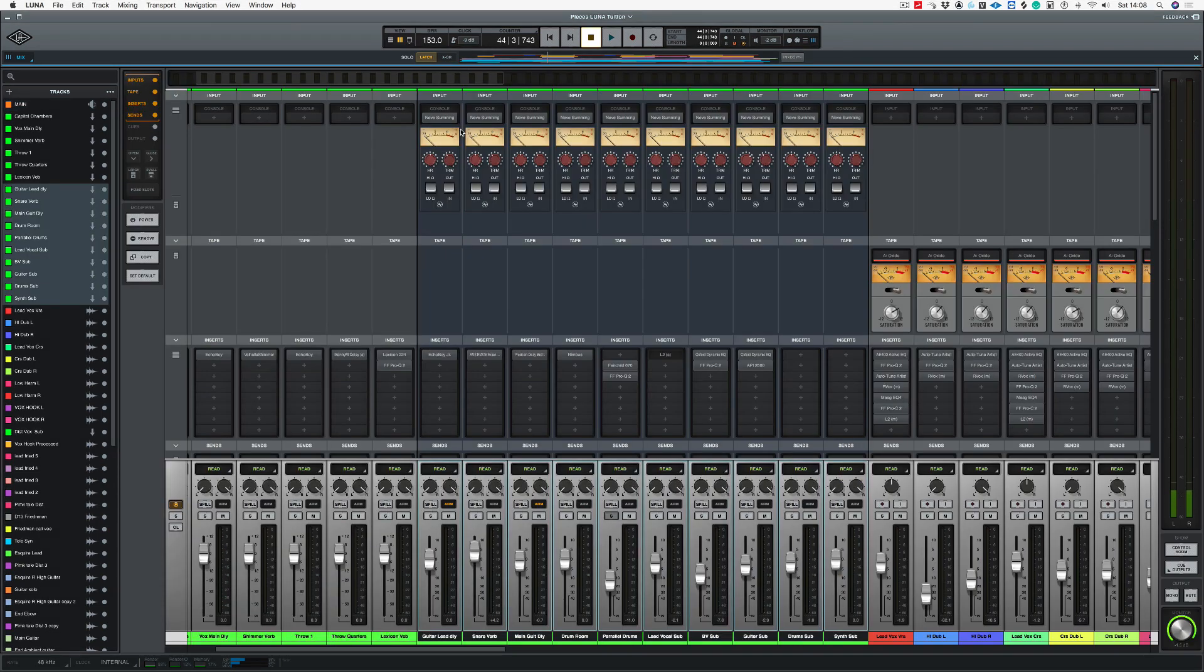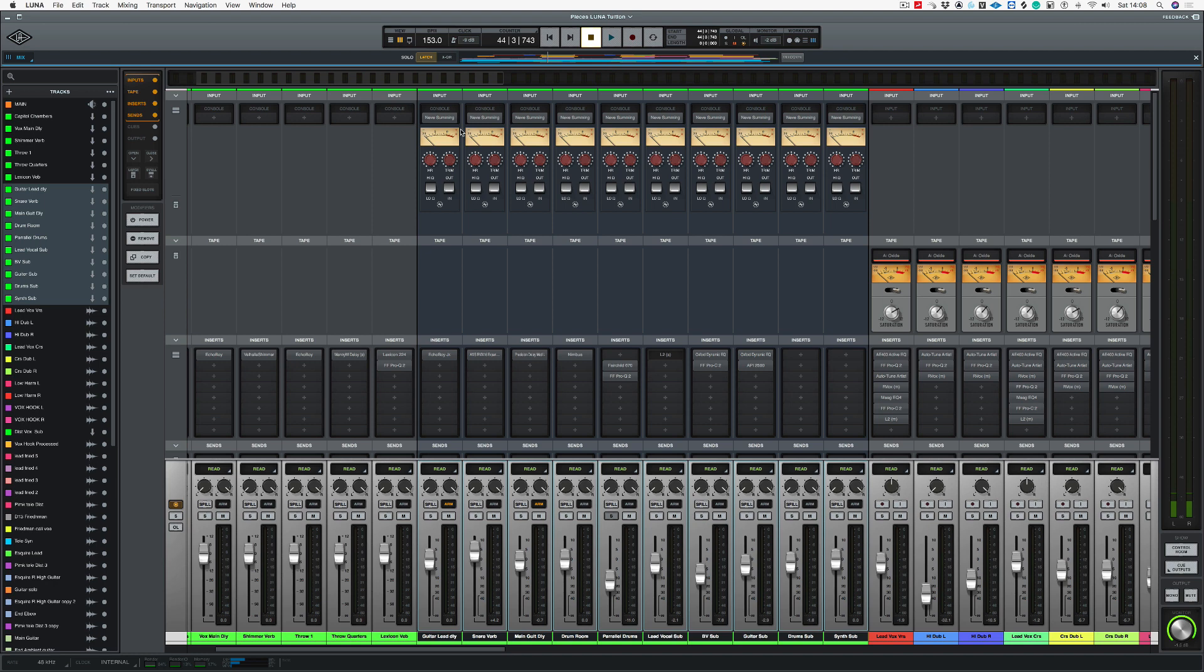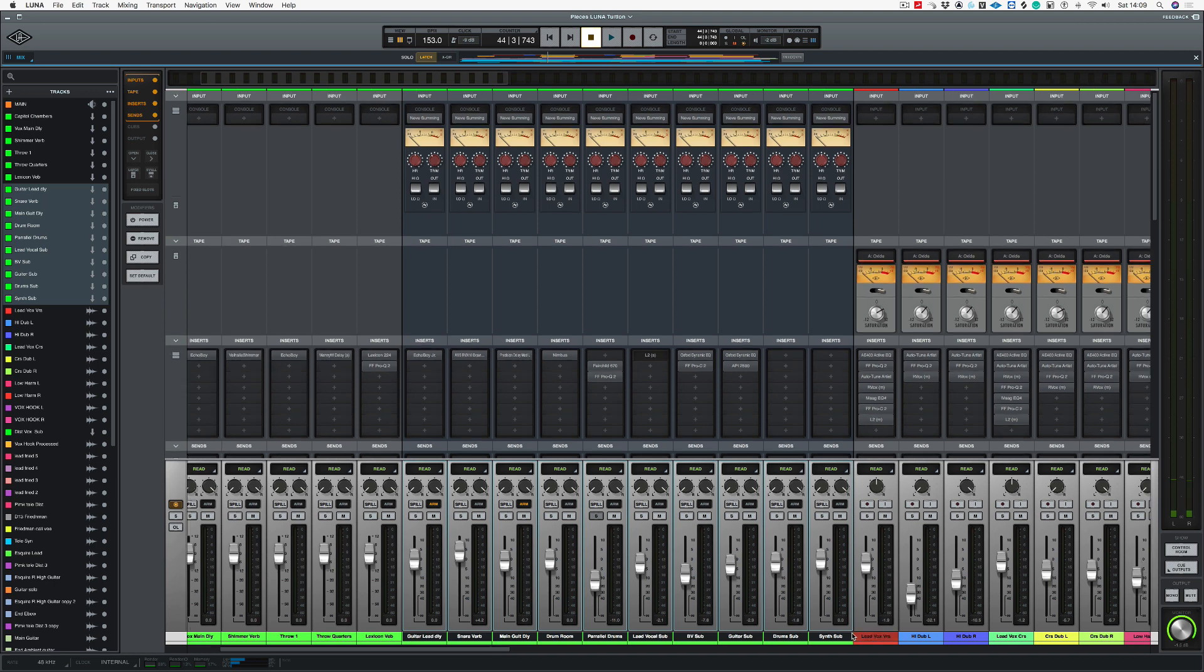You could be saying, well, this is a mastering video. This could be done in any DAW. And yes, you're right. This could be done in any DAW. But the difference of going inside Luna is we have our Neve summing. So we're going through a different chain as well.